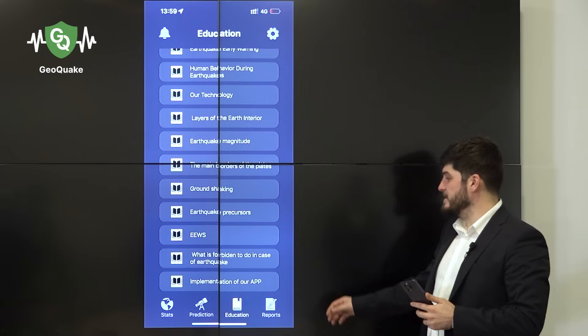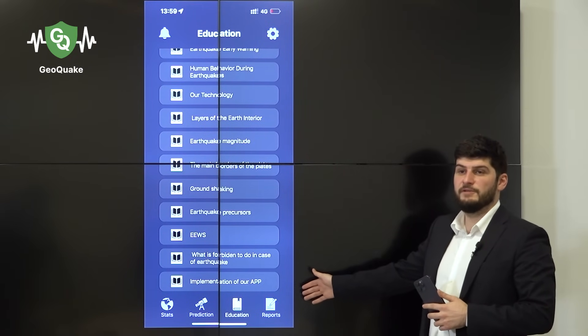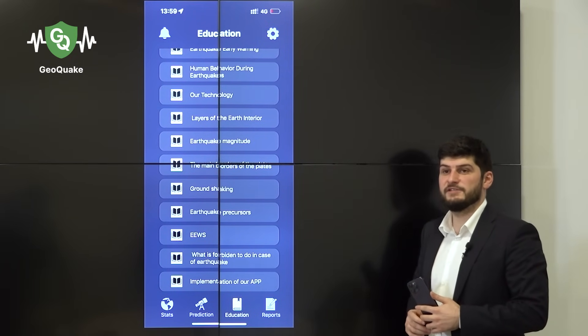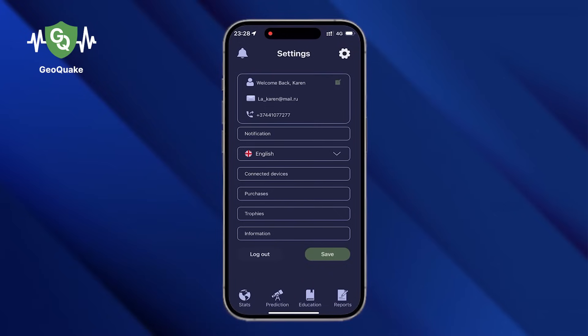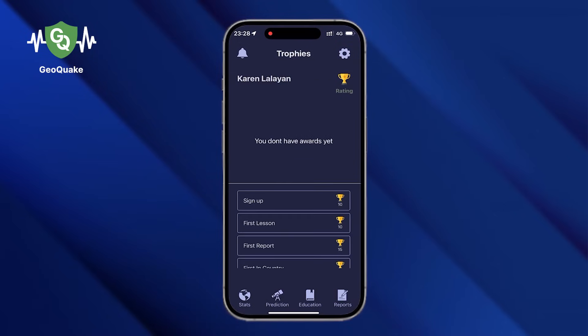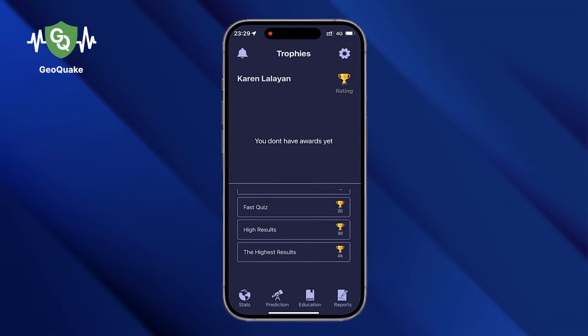The fourth section is reports. It's a kind of feedback where our users can give us recommendations and comments. For almost every action in our application you will receive points and trophies, and we will make an annual worldwide and country top. The first three places in the country top will receive real gifts from us.